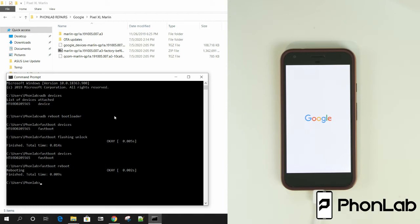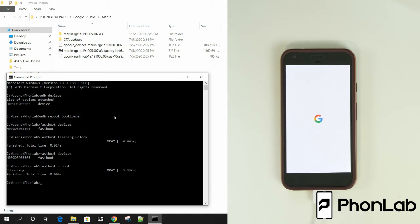Because the bootloader is unlocked, you no longer have FRP. So FRP is not a thing when you have an unlocked bootloader because you can easily just go into fastboot and type in fastboot erase FRP and it'll erase it. So basically FRP is gone. It's not a locking feature on a device with an unlocked bootloader.